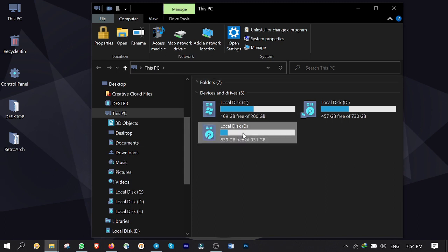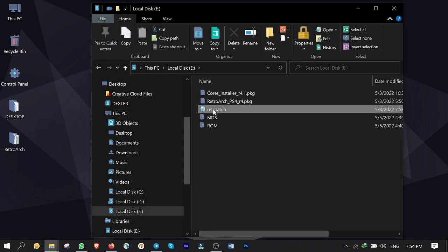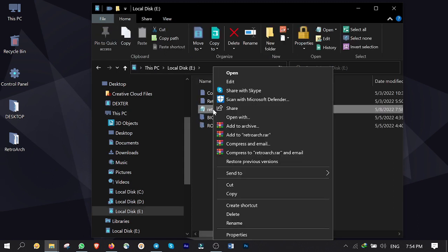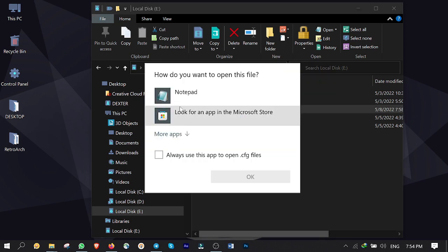Plug it back into your computer. Open up the USB stick on your computer. Right click on RetroArch.CFG file. Then open it up with notepad software.